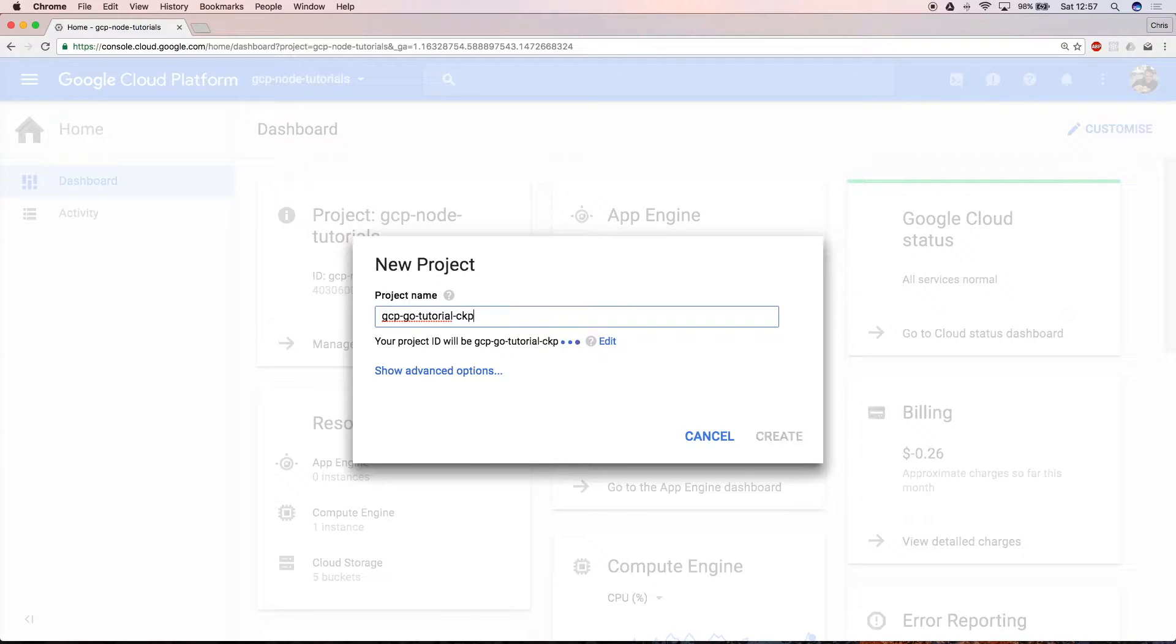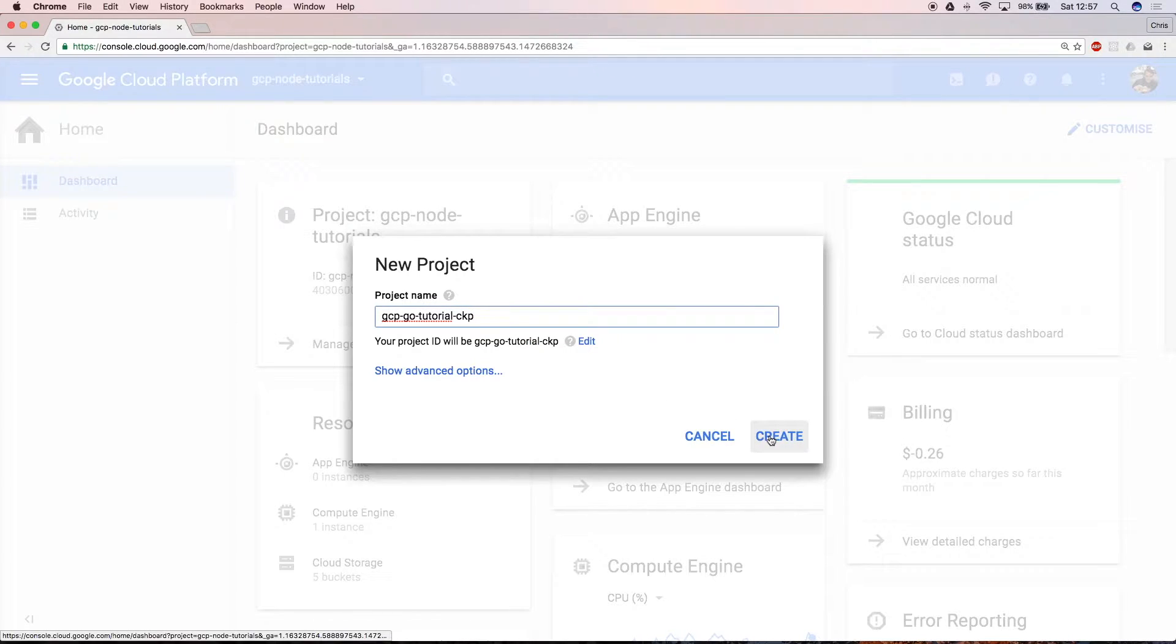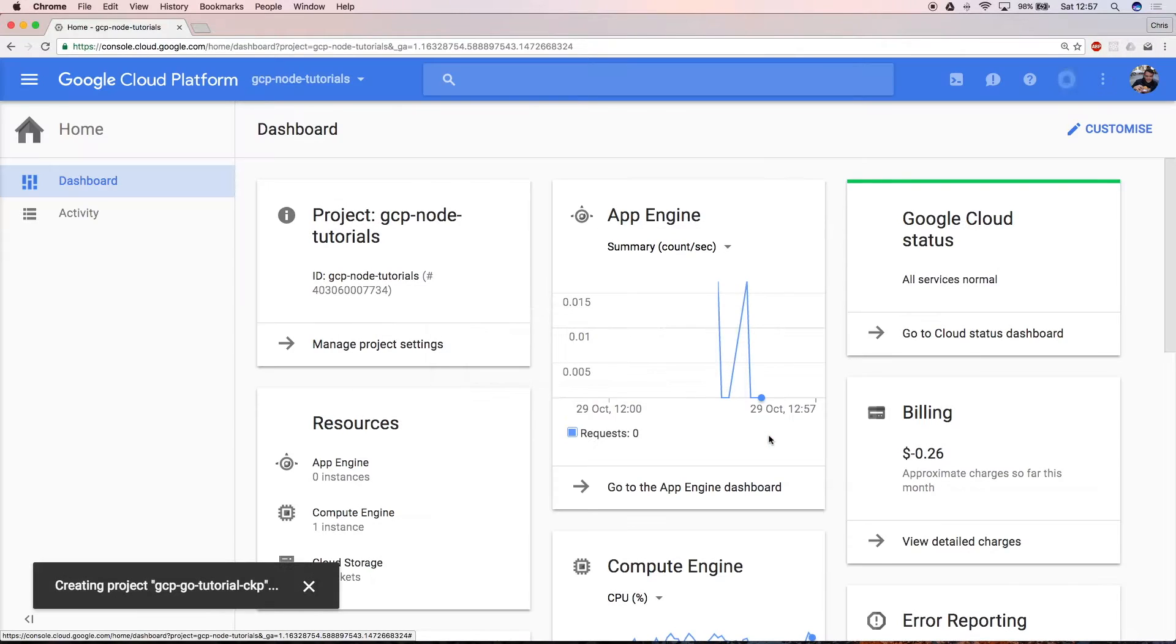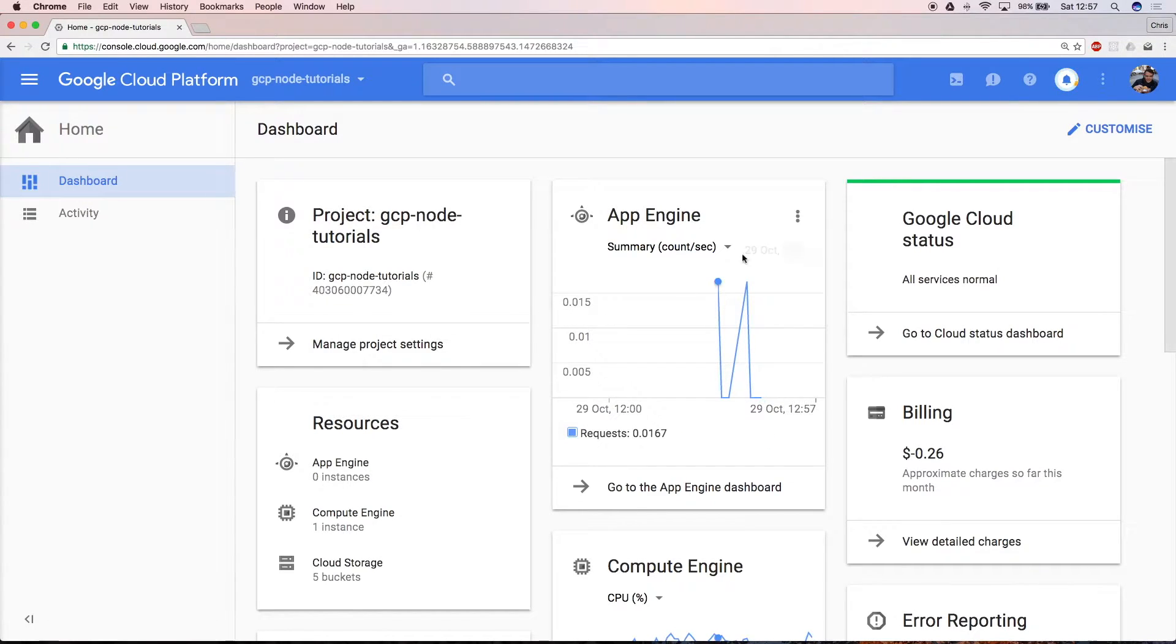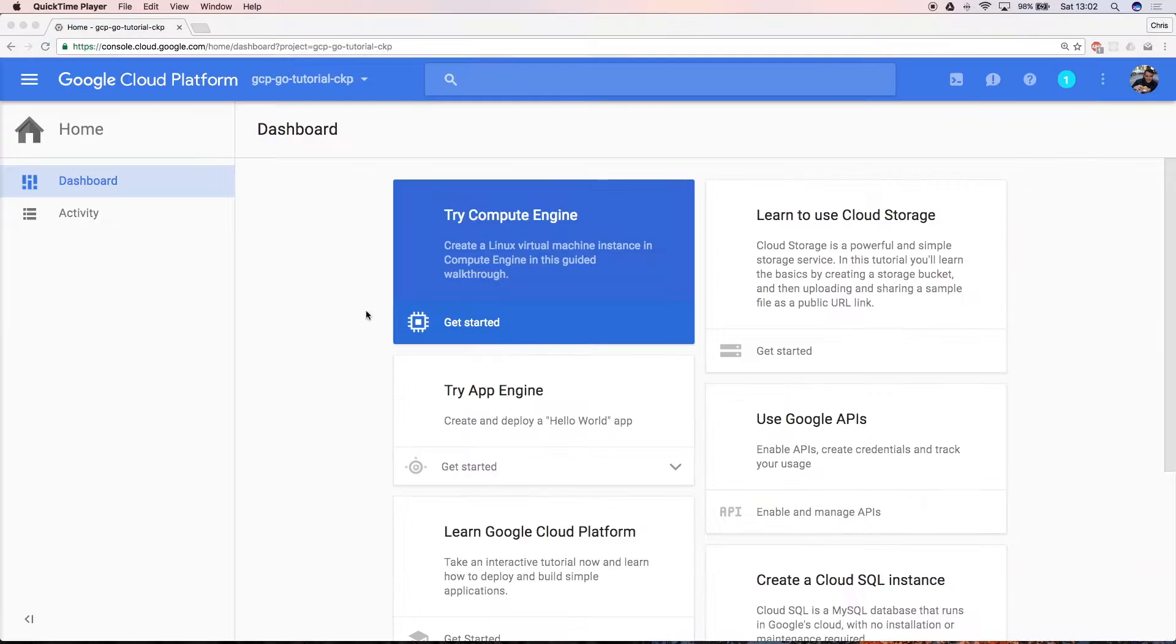Once that's done, click Create. It'll take a few seconds for Google to provision your new project. You'll know that this is complete when the name of your project appears in the top left corner dropdown.